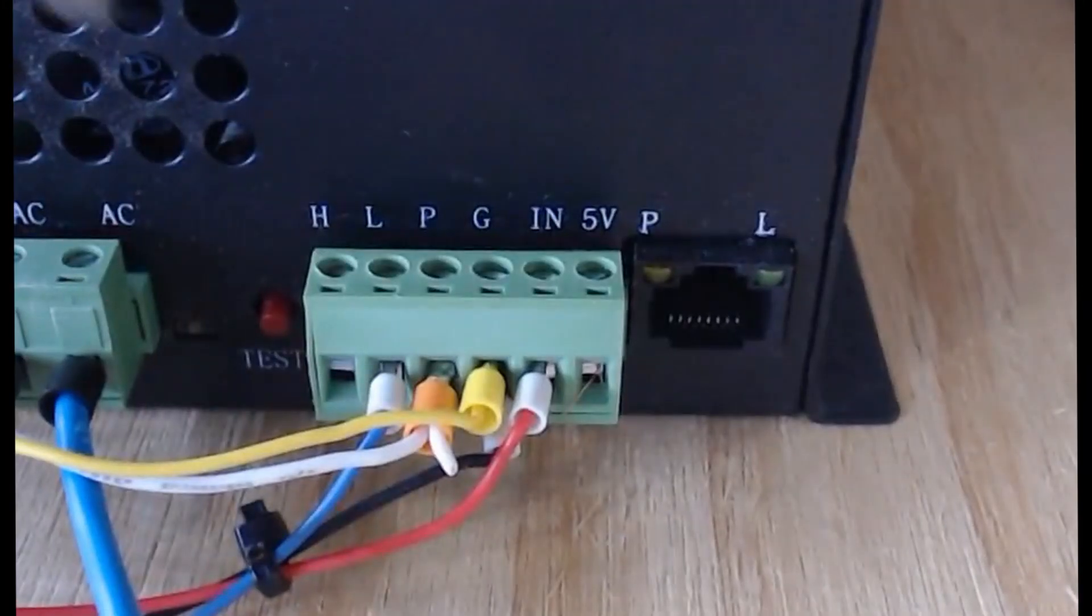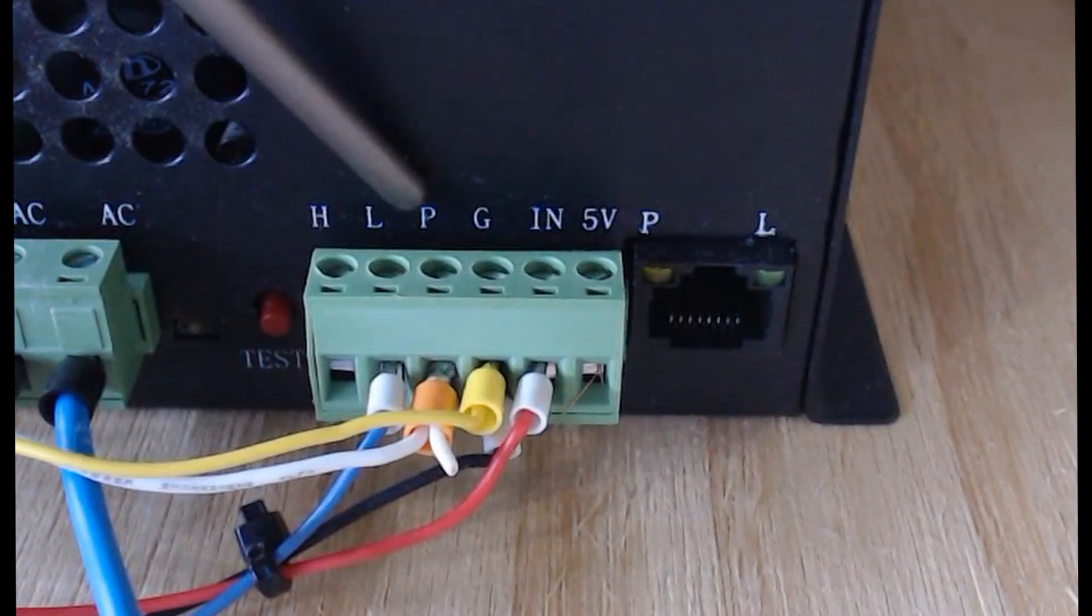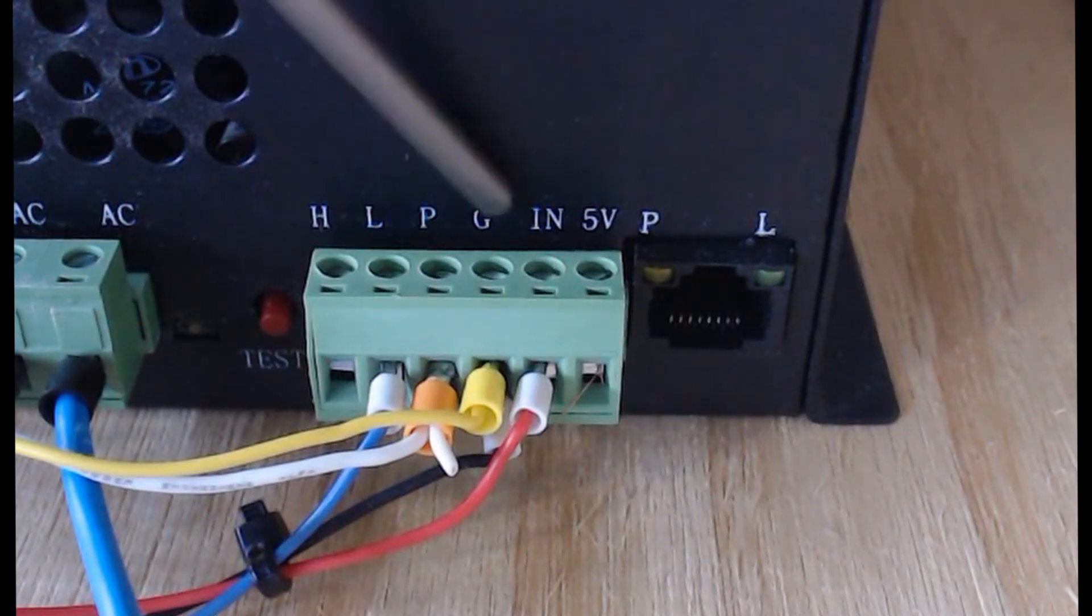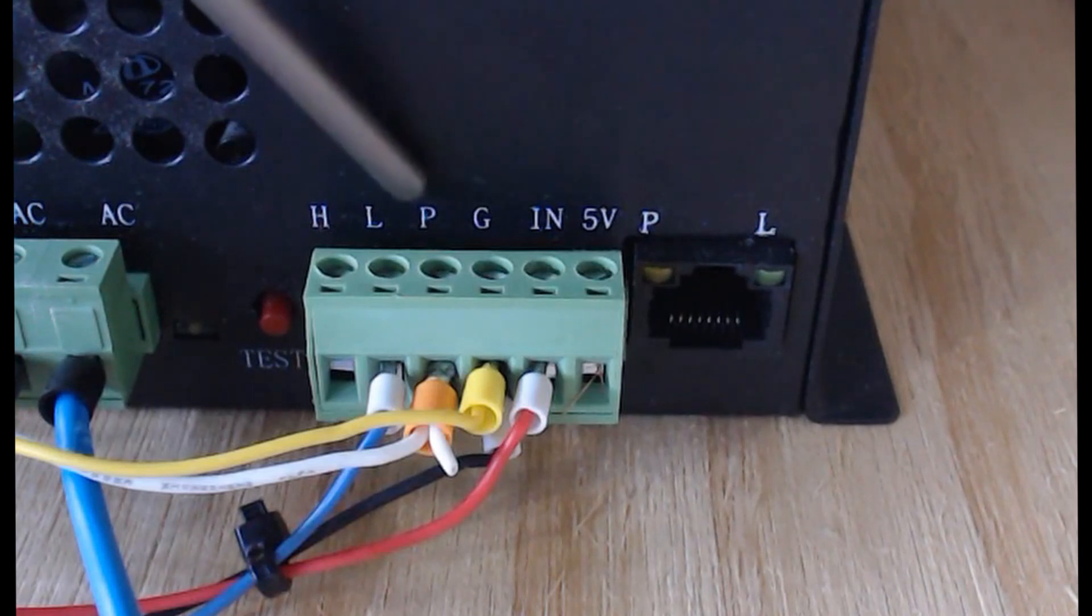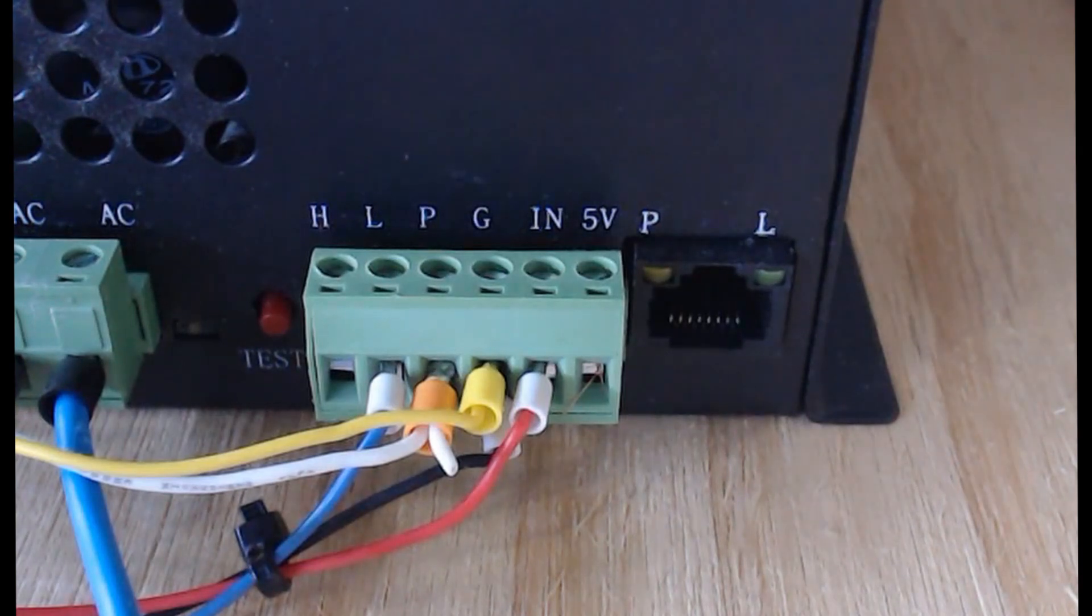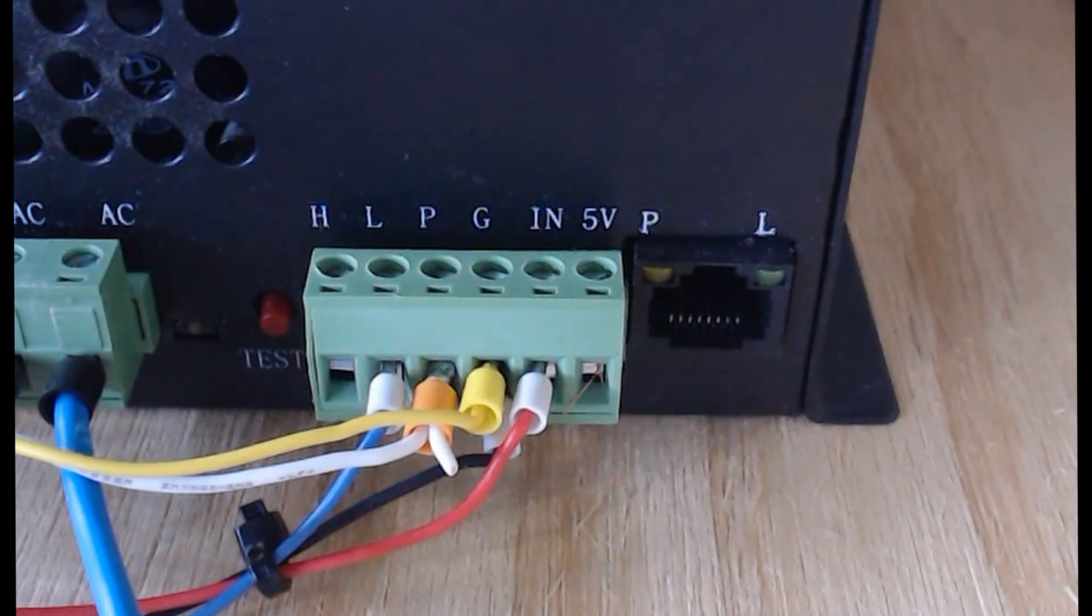So the P here is for the protect on power supply and that is wired to the water flow sensor switch and it also connects to ground. So from the water flow sensor we have the P and the G and that provides protection for the laser tube to make sure that we have water flowing.